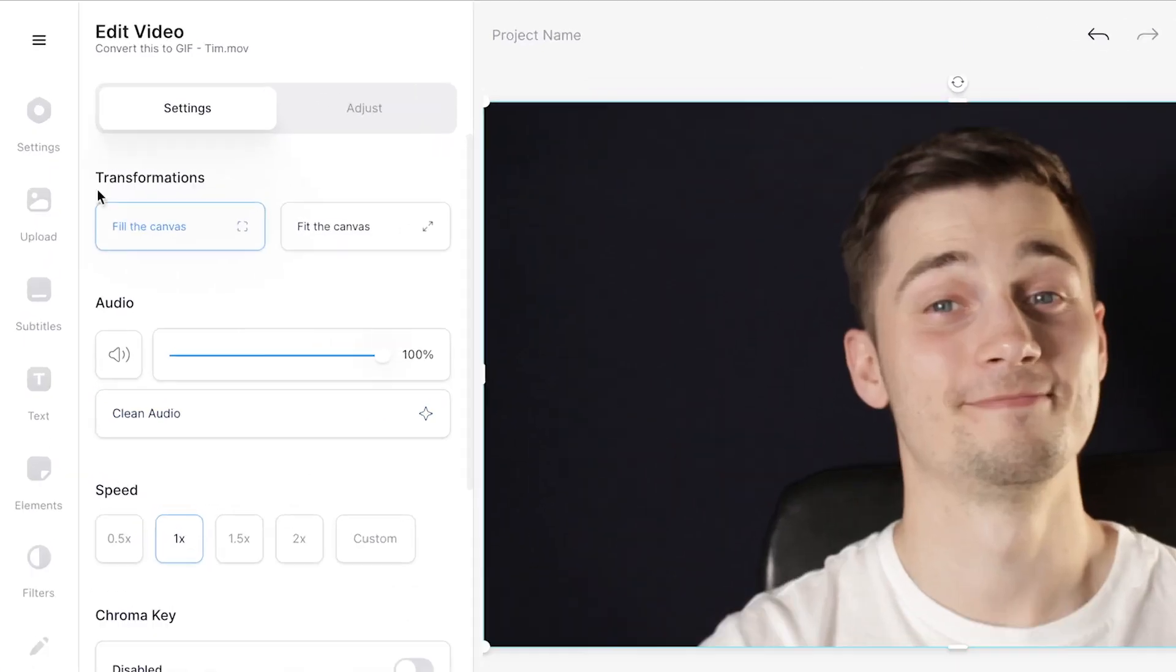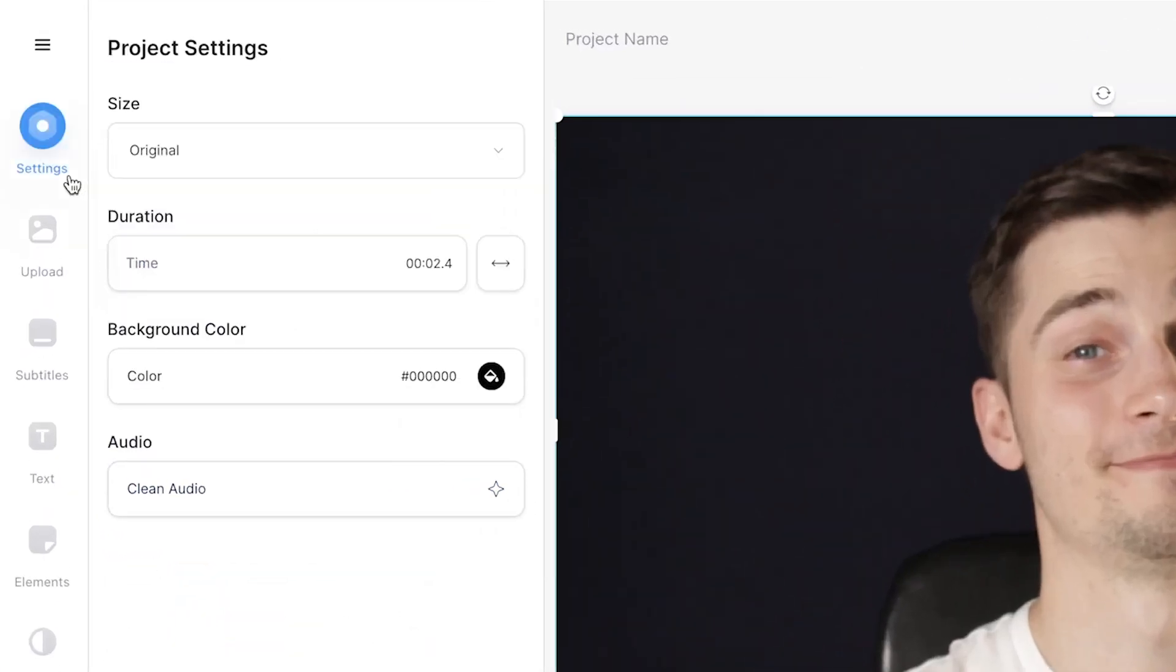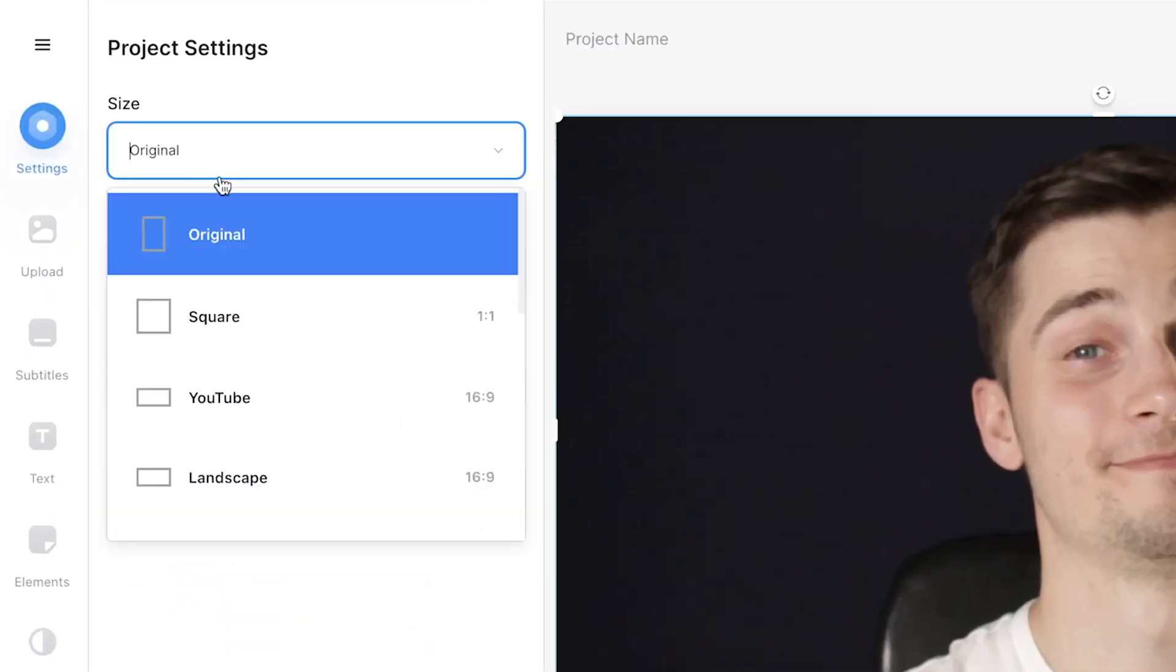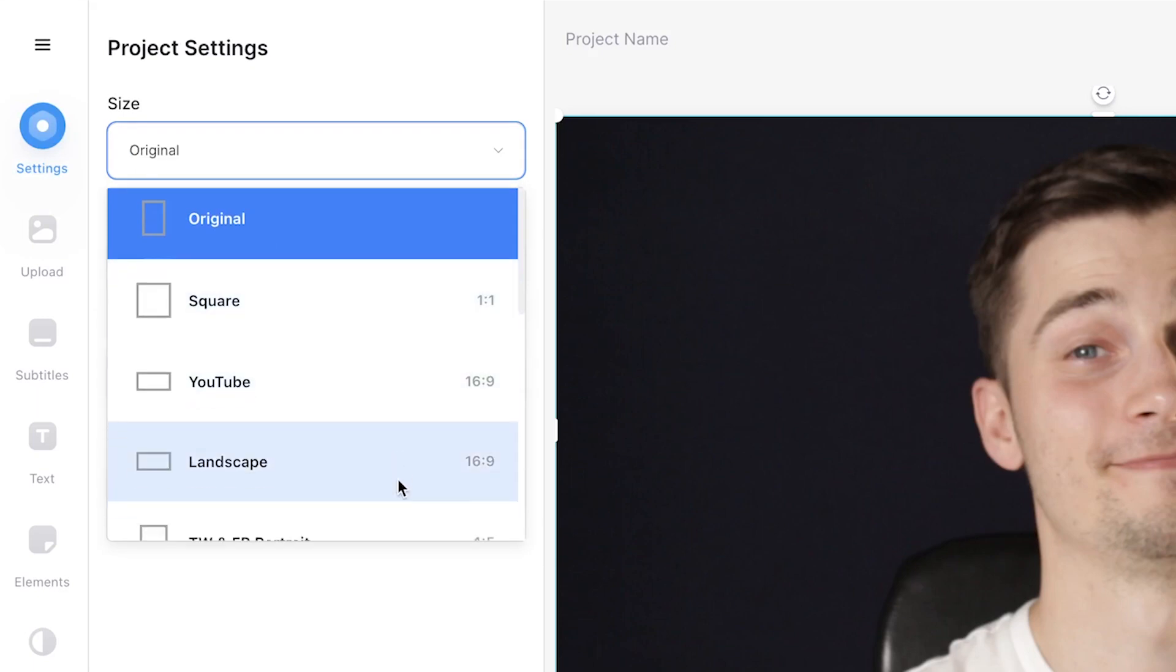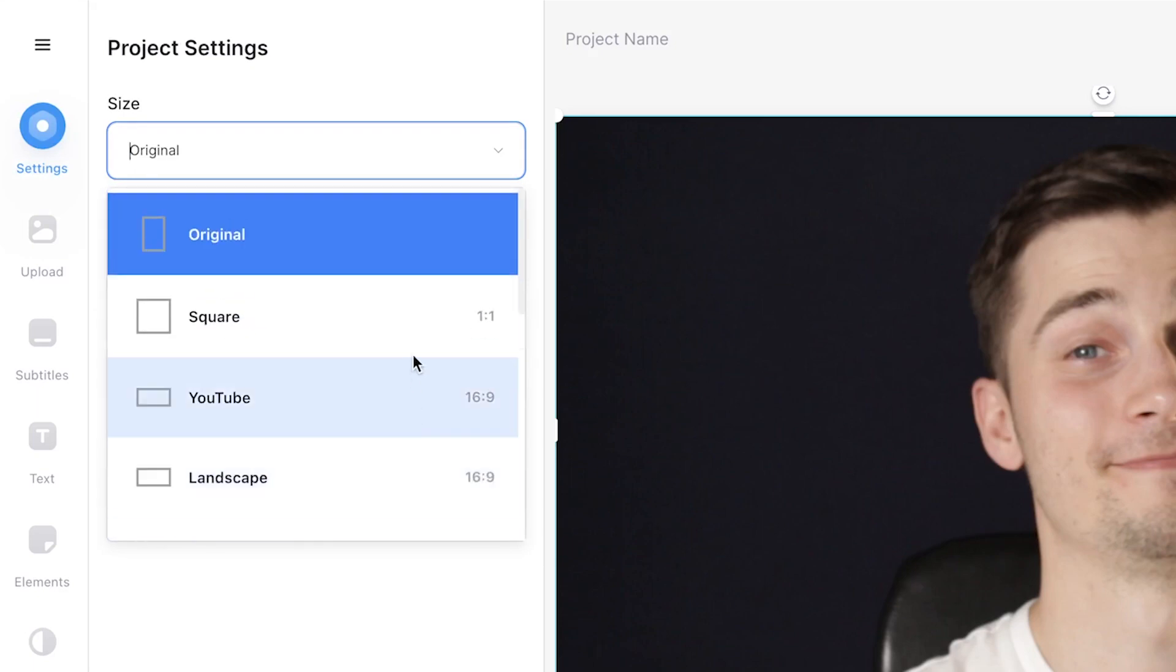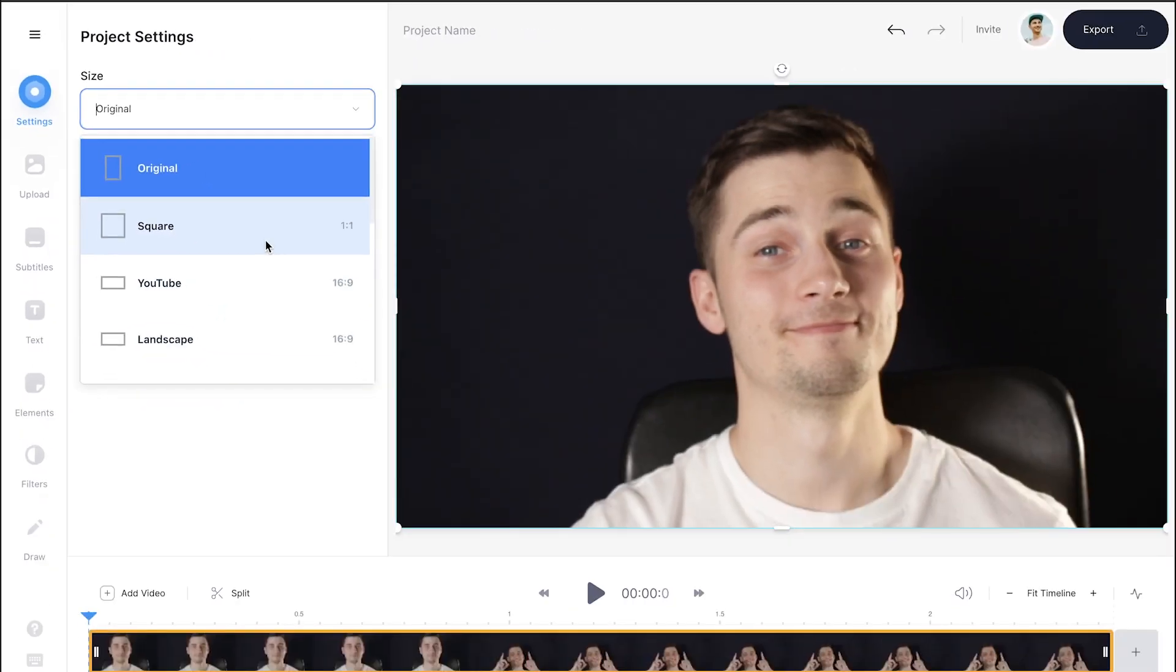Before adding some text, you might want to change the aspect ratio of your GIF. Simply head over to settings in the left menu and under size you can choose between multiple dimensions. In this case I'll choose square.